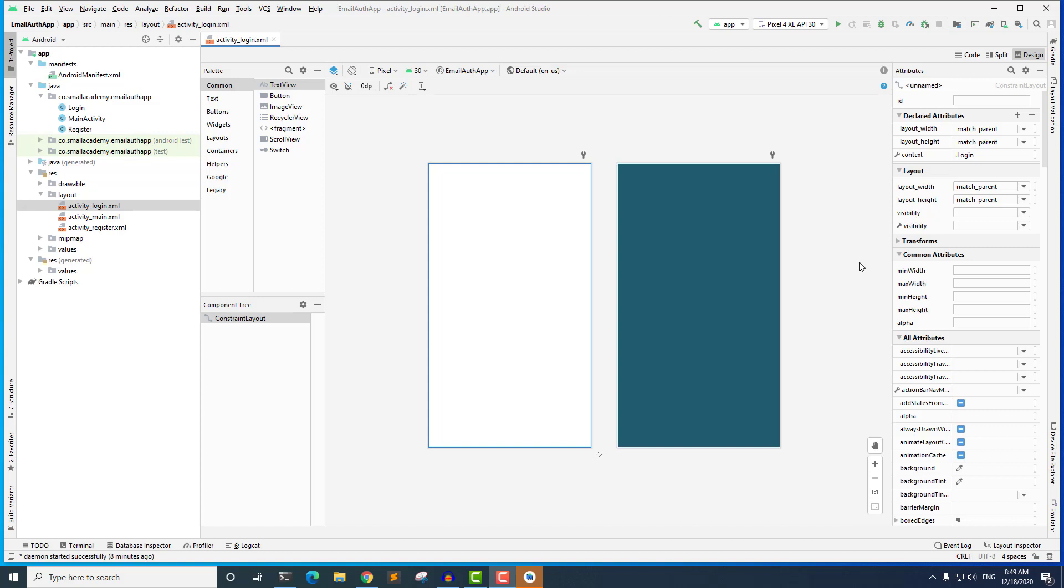And by the end of this lecture, we are also going to run this application and see how our design is going to look like in the emulator or in the real device if you want to use your own device. Otherwise, we're going to use the emulator that I have already created here. So let's go ahead and design the layout that we need.